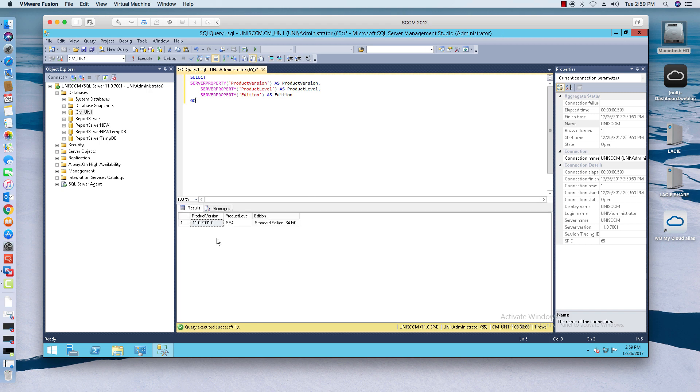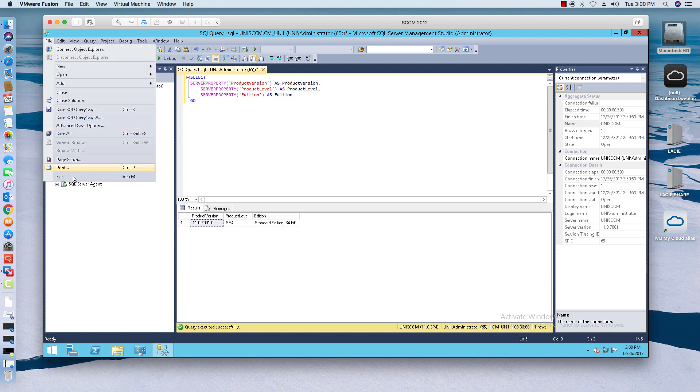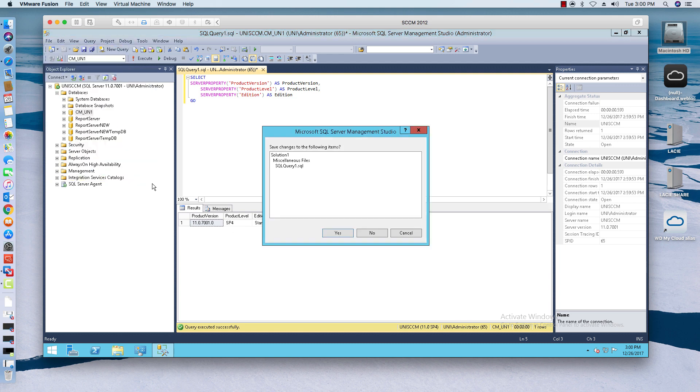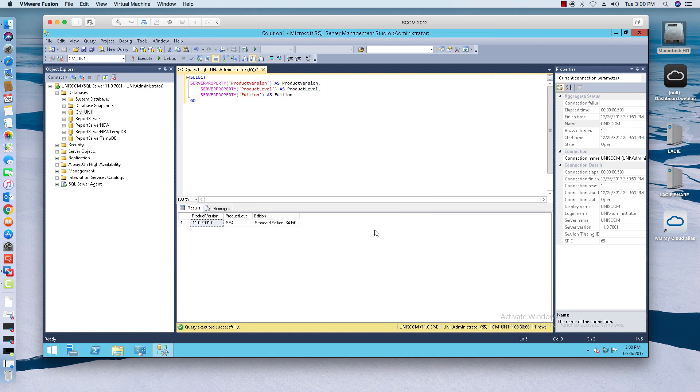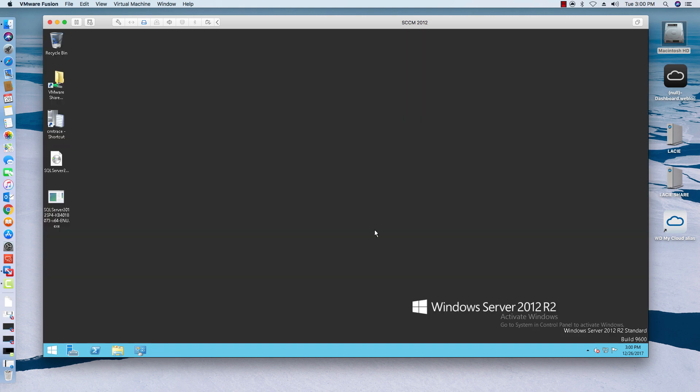We'll go ahead and rerun that query so we can see the version that should be updated. And now it says service pack four standard edition. As you can see, it's now been updated. When you do an update, it's a lot easier to do an update than it is to do an upgrade. An upgrade is a whole new version change, like going from 2012 to 2014, but if you're just doing an update, meaning you're just updating the service pack, that's a lot easier.